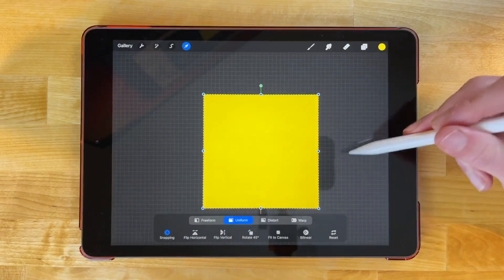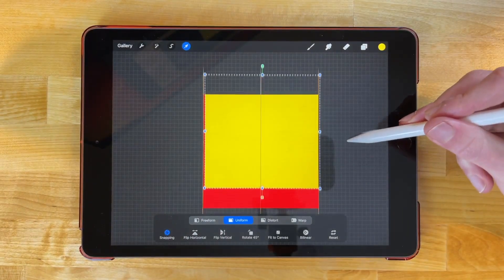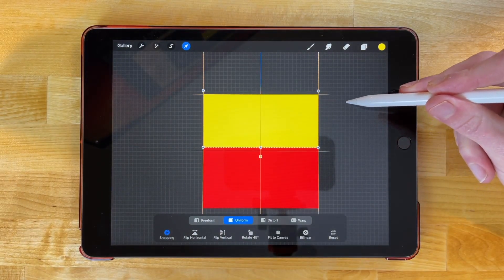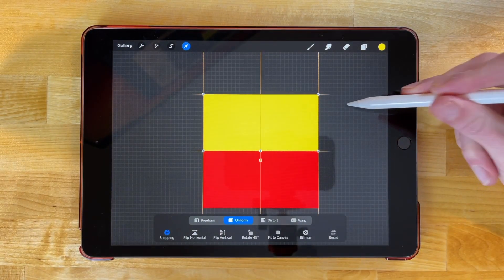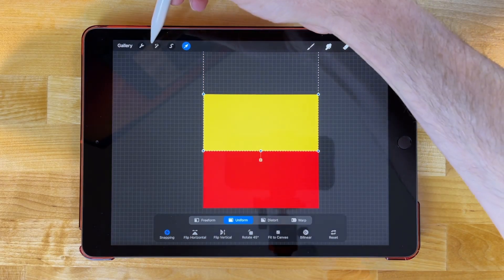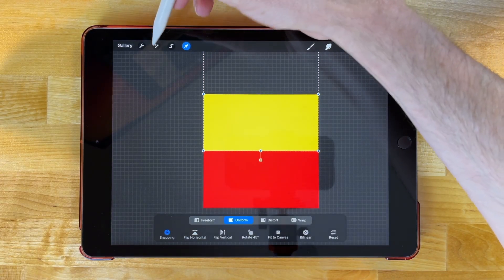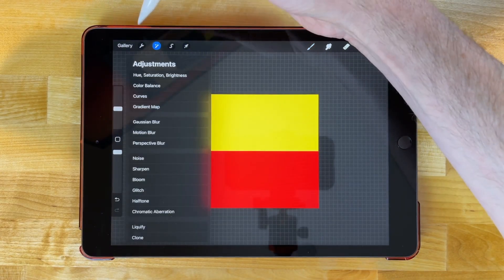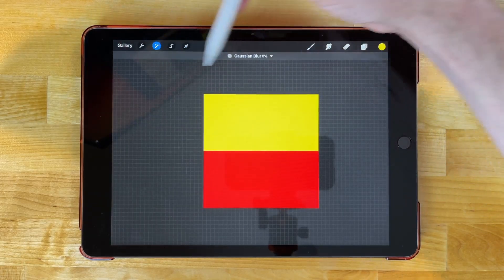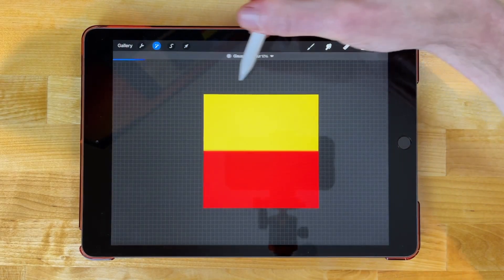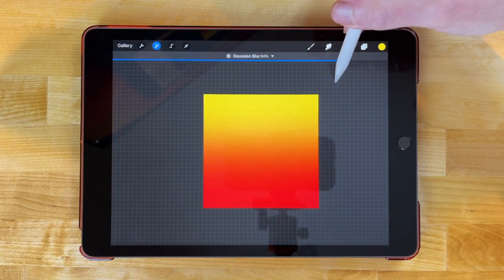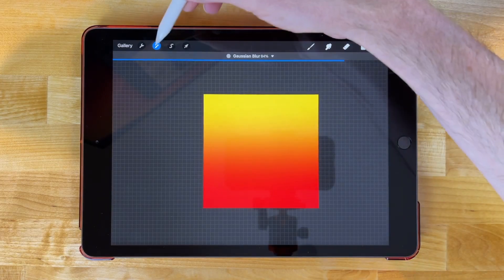Now with snapping enabled, I can place this halfway through the top of the document like that. Now I will apply a Gaussian blur. Let me come over here to the adjustments menu and I'm looking for Gaussian blur and I'm going to slide this over to the right like that. And there you go, now we have a gradient.